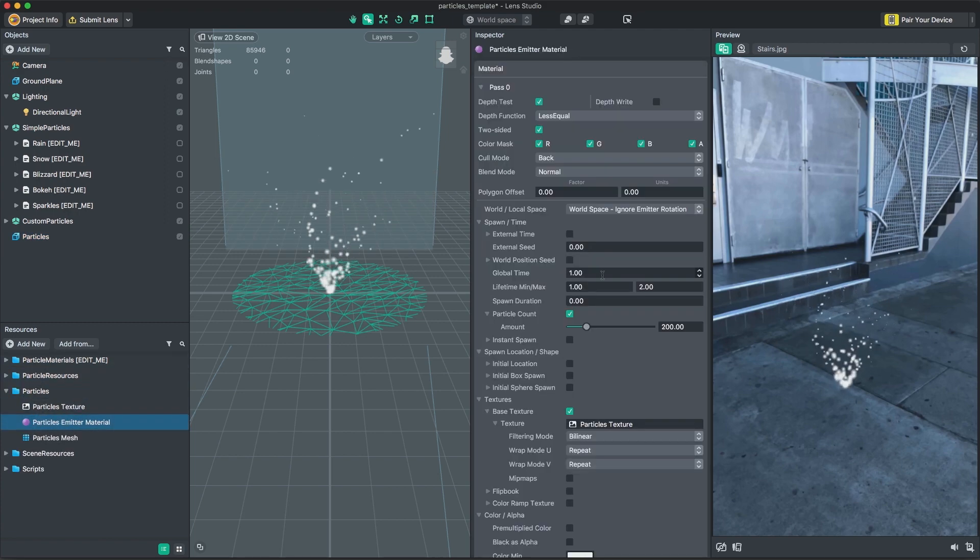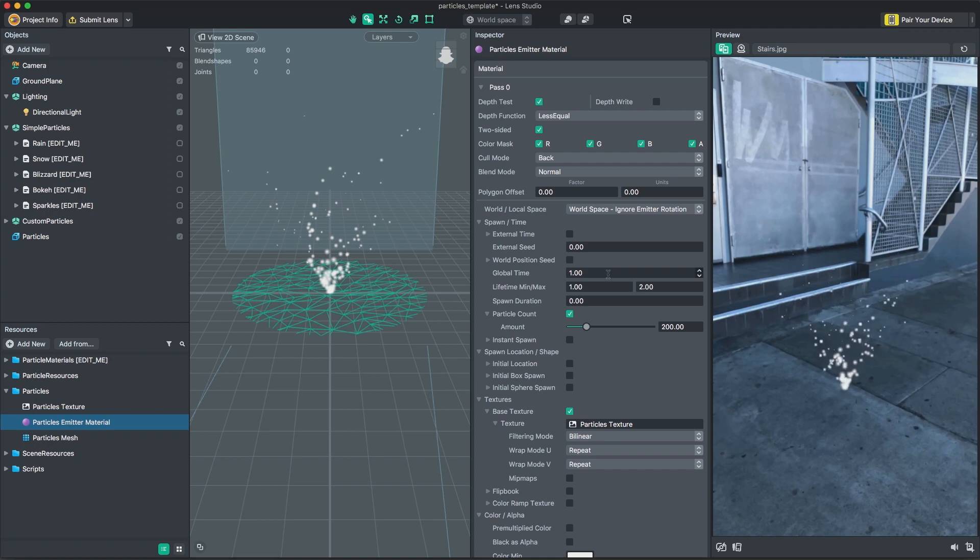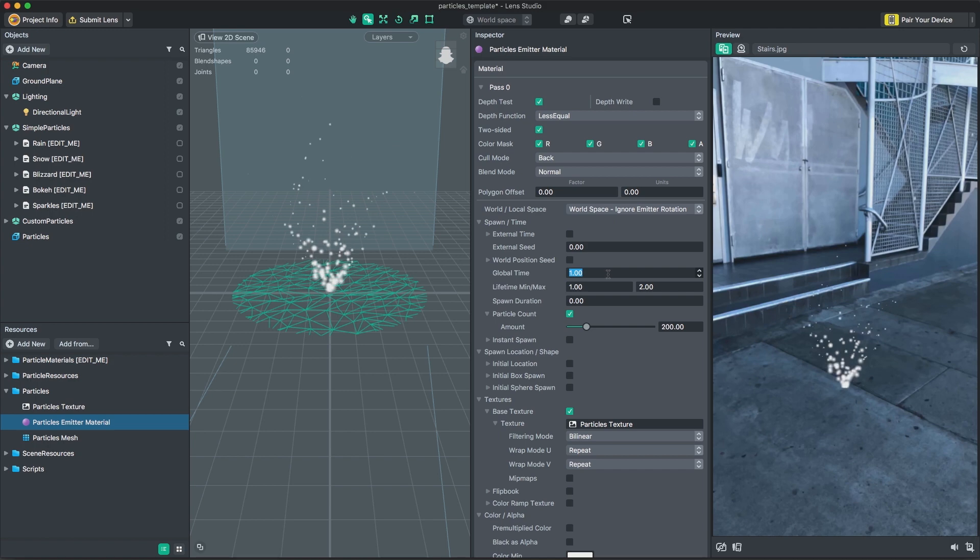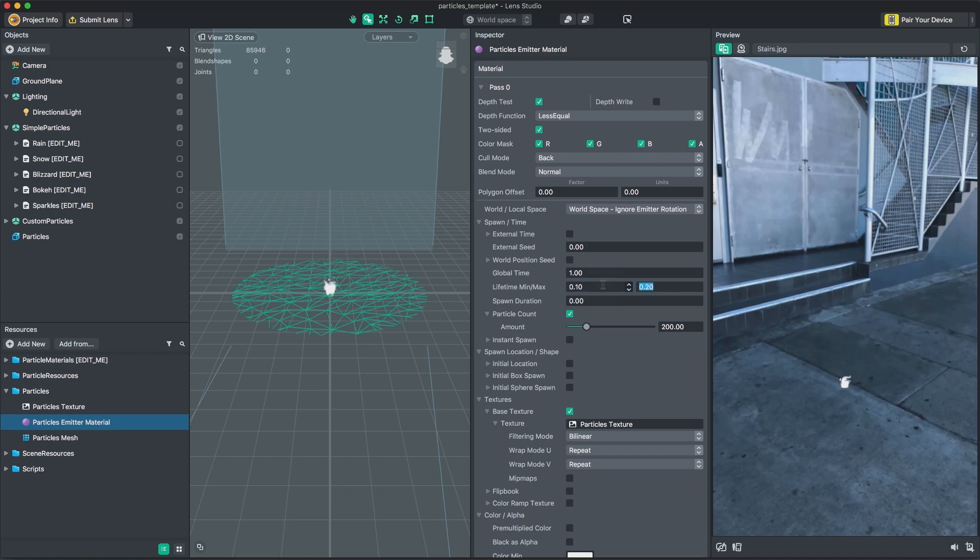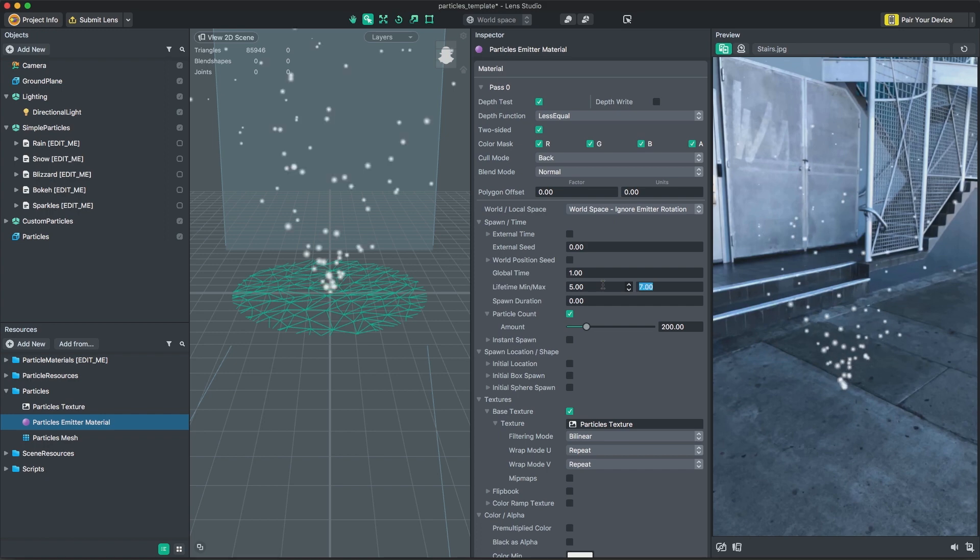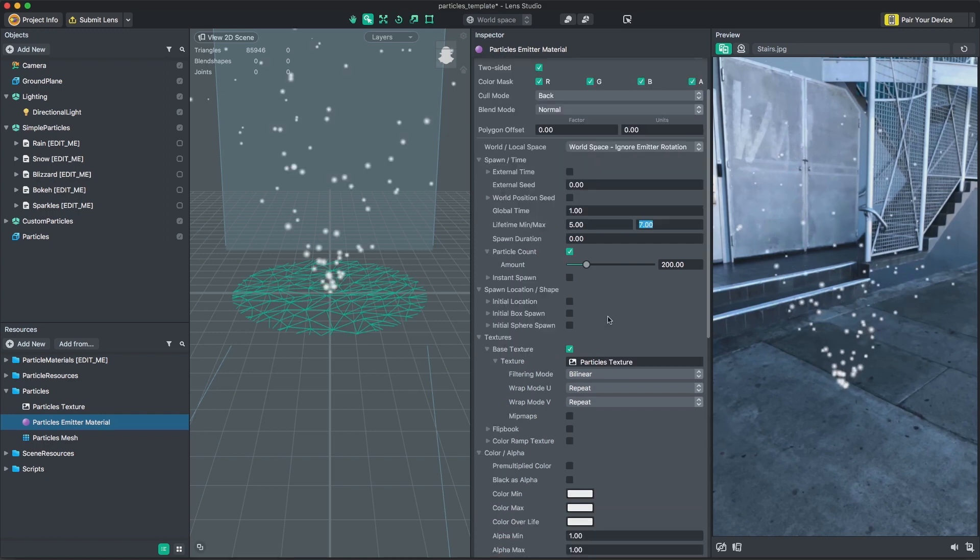Each material's parameters are divided into categories. Spawn time controls lifetime of particles and particle count. You can customize these options to spawn particles over time or burst the particles all at once. You can specify a minimum and maximum lifespan for each particle.